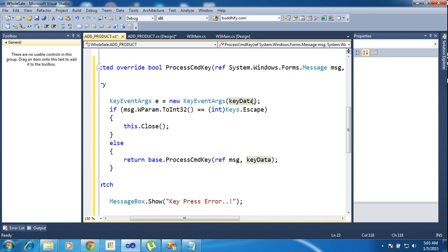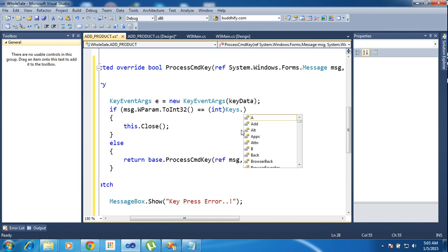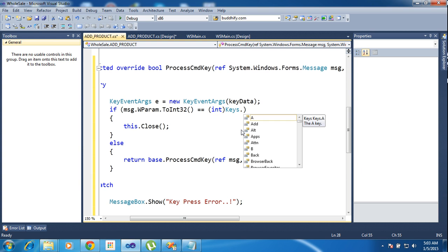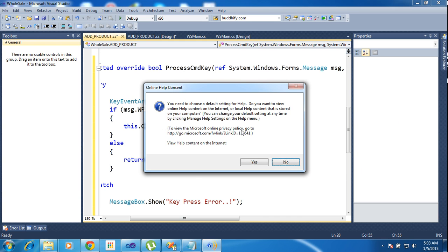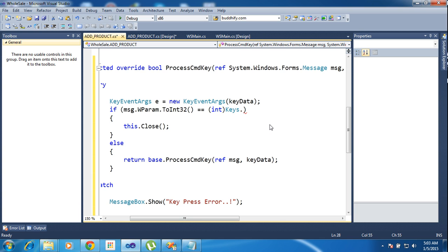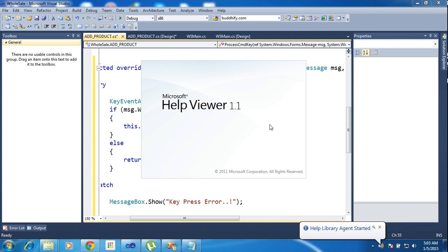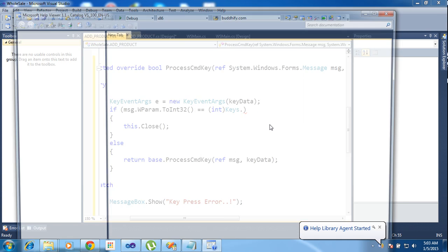Now I need to case. Sorry, so Keys start dot.